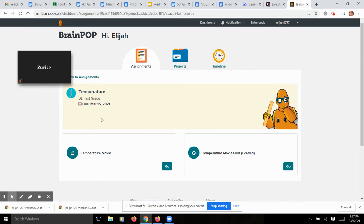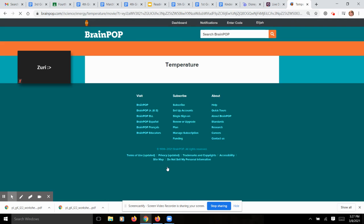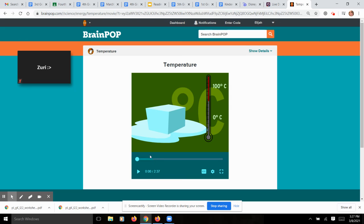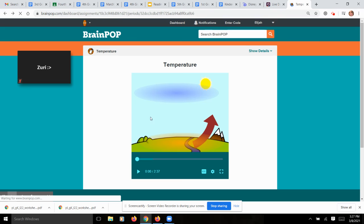So you're going to click on Temperature, and then you're going to watch the Temperature movie. You're going to click on Go, and it should take you to the actual movie I want you to watch on Temperature. Once you are done playing this 2 minute and 37 second video, you are going to go back and take the quiz.